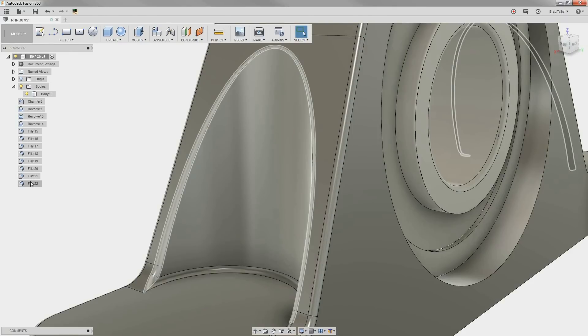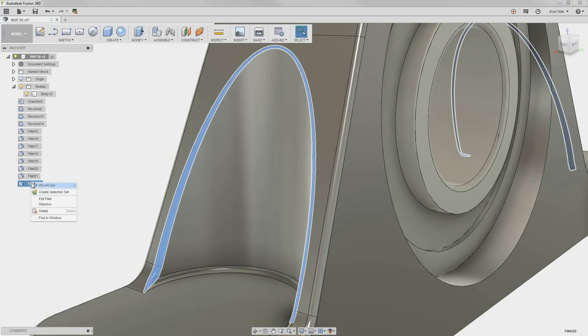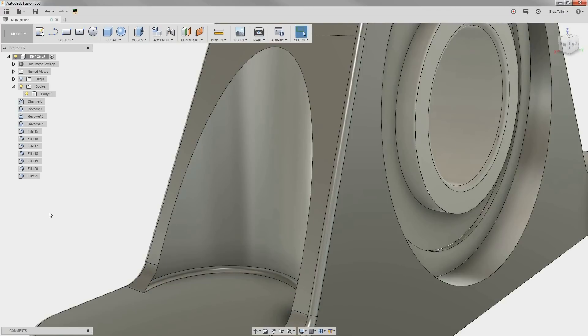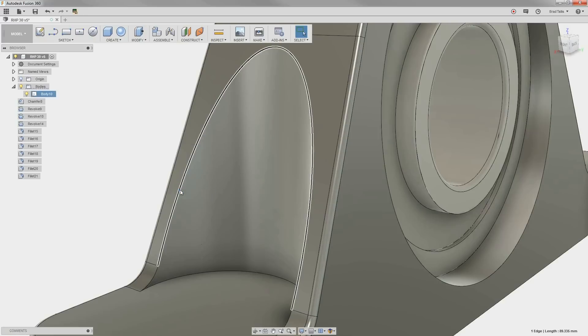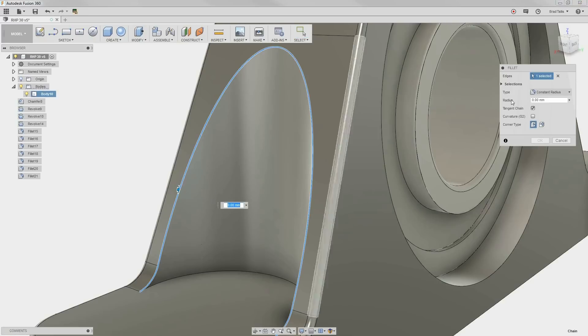To do this, we just find the blend in the browser and delete it. Then, we can recreate it using a chordal blend of 1 millimeter.